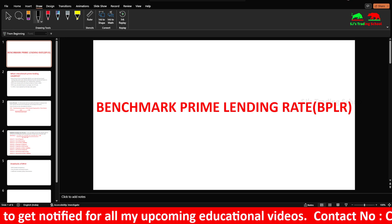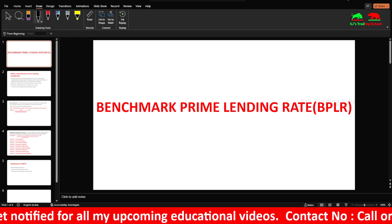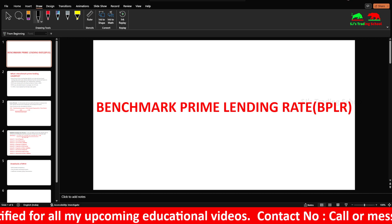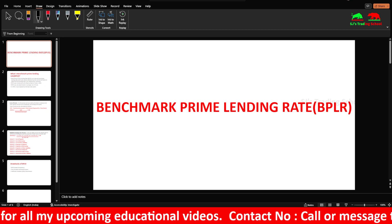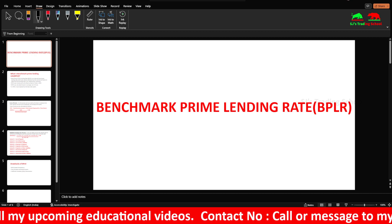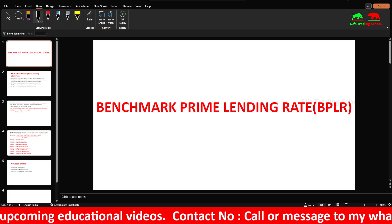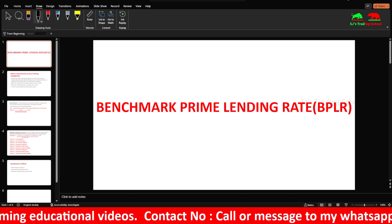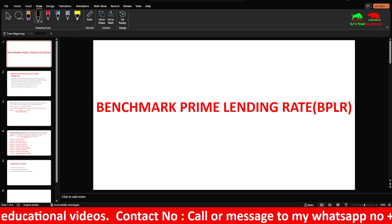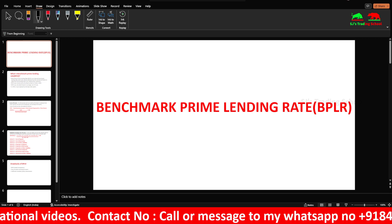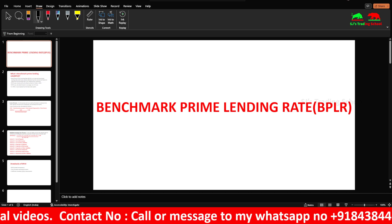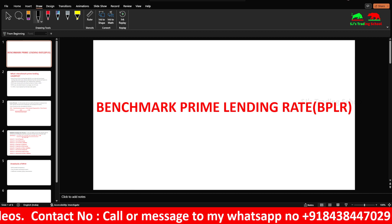I will talk about personal trading. I will talk about mentorship course. I will talk about the number and details. I will talk about technical and fundamental analysis.